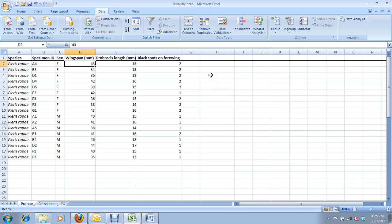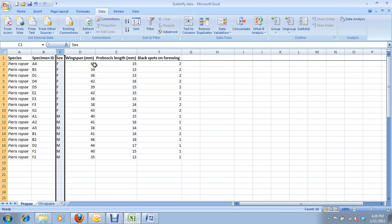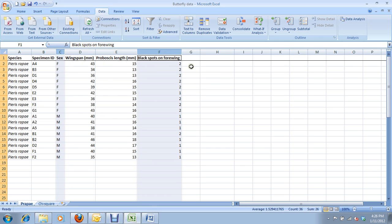A chi-square test is useful when you're looking at two variables that are both categorical. So in our case, what we're going to be looking at is these two variables: sex and number of black spots on the forewing.